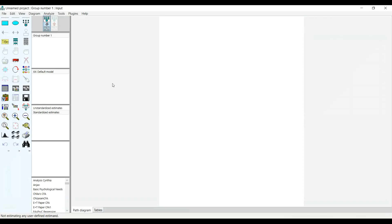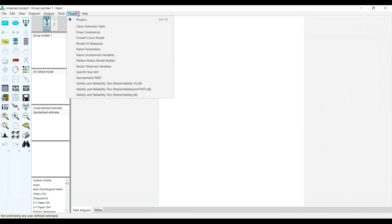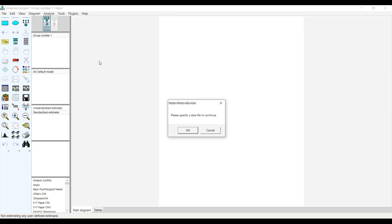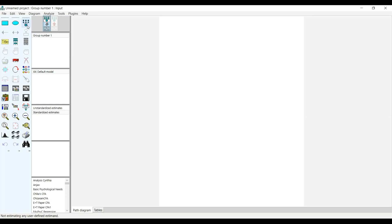If you have the AMOS plugin and know about Pattern Matrix Builder, let me tell you how you're going to use this plugin to make your confirmatory factor analysis pretty easier. You don't need to draw, for example, if you have variables with your indicators, you don't have to start drawing like this.